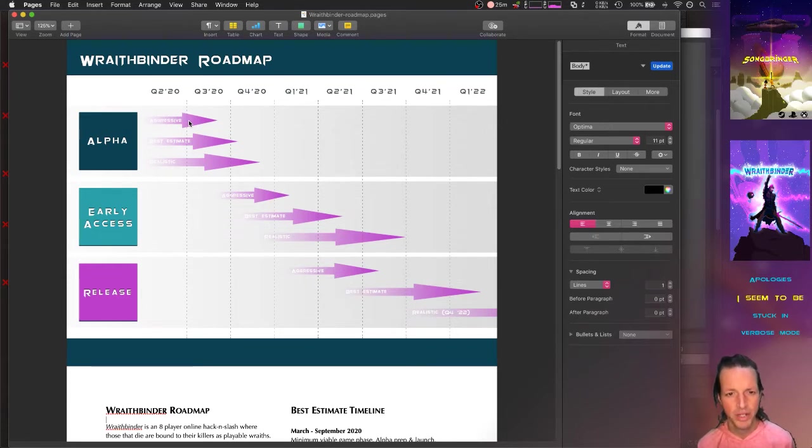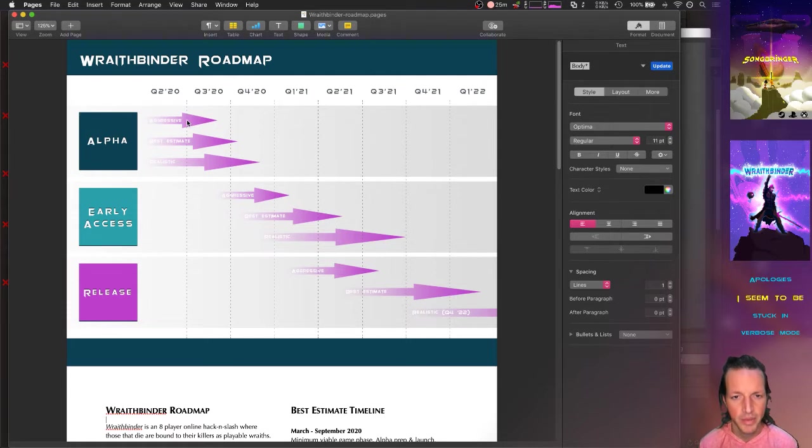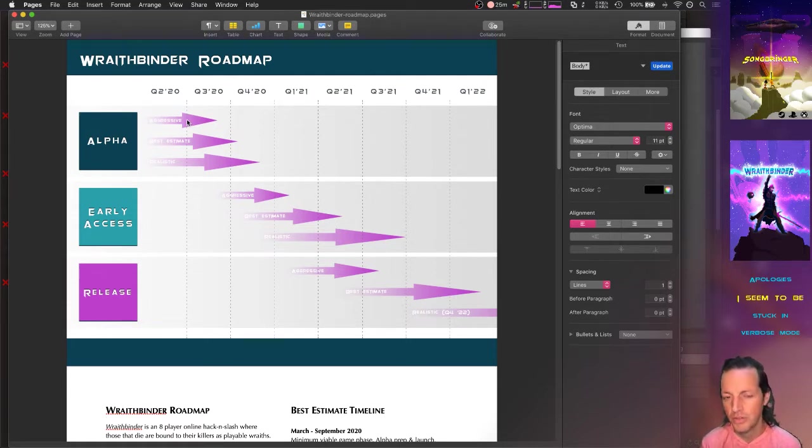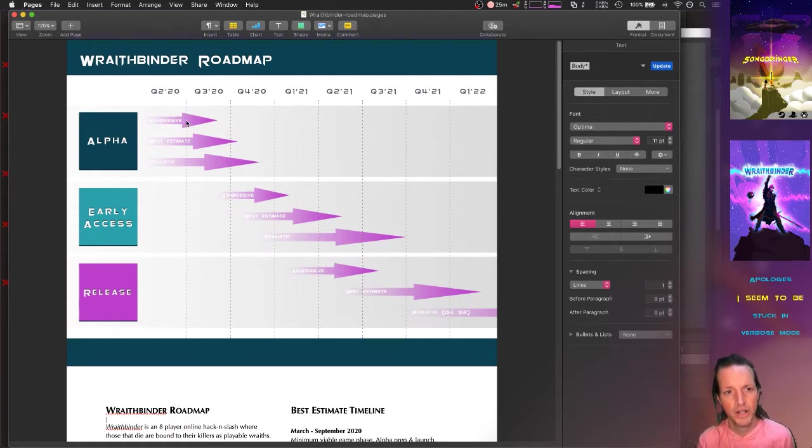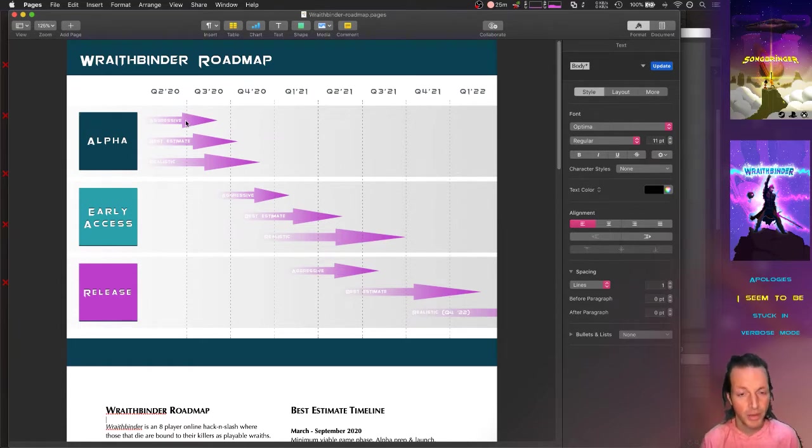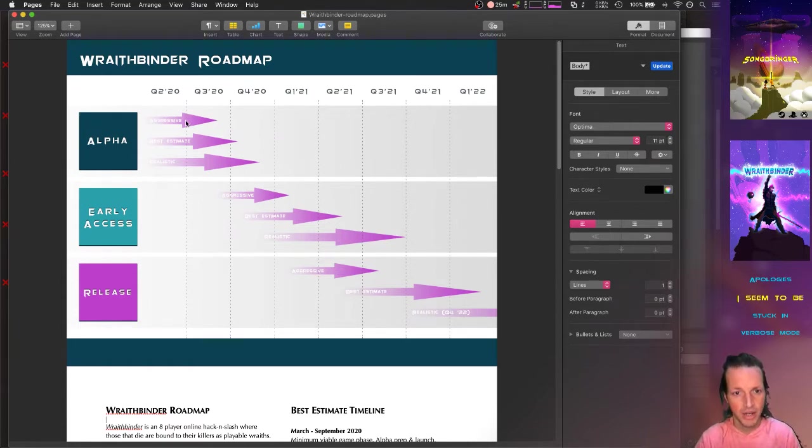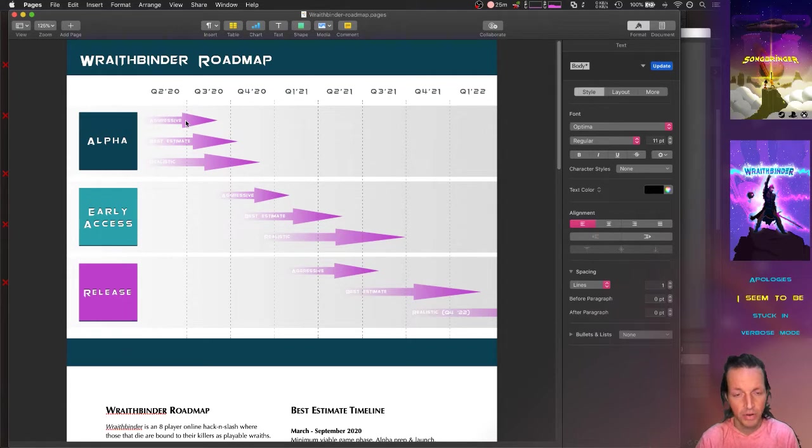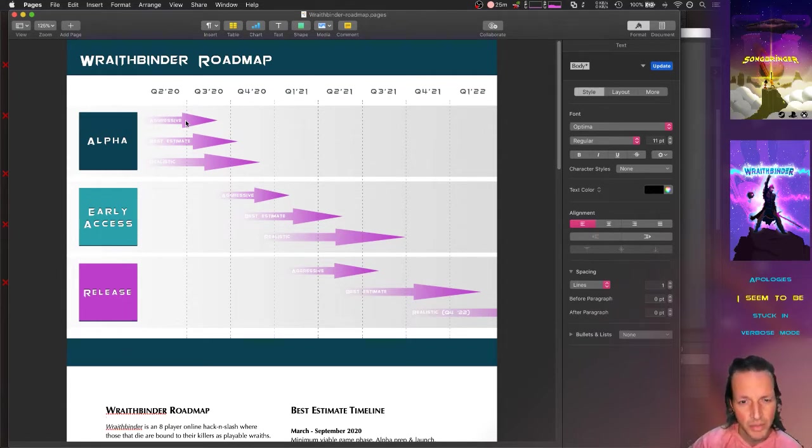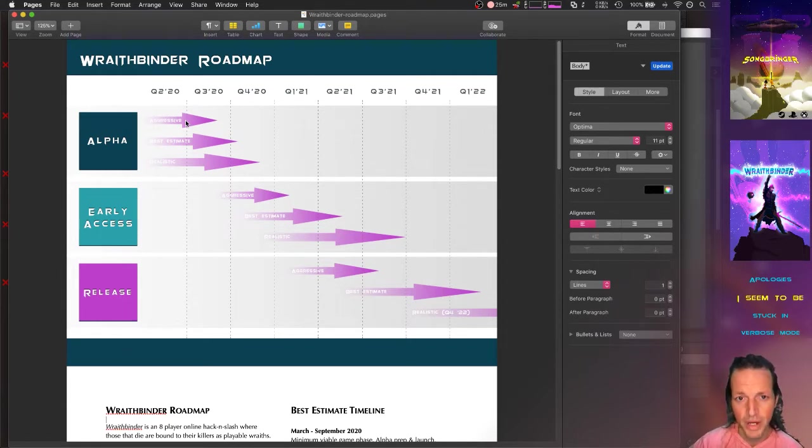It's a bunch of gobbledygook basically for business types, for people that are part of huge organizations. For me making a project roadmap for Wraith Binder where I'm one person making a video game—I make all the art, the music, the programming, everything—it's a little bit simpler for me to think about the development.